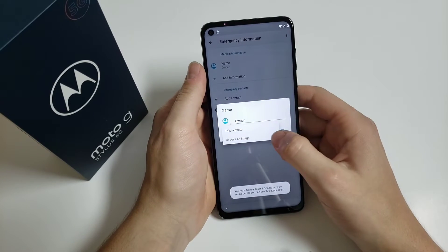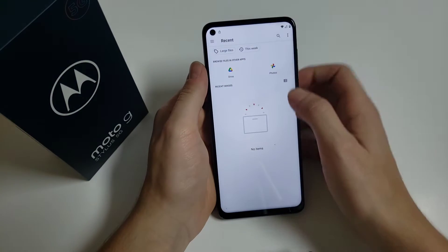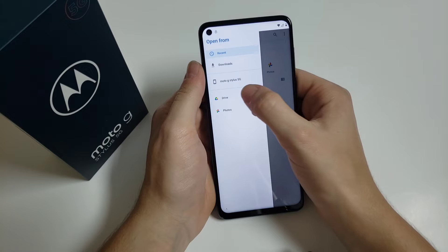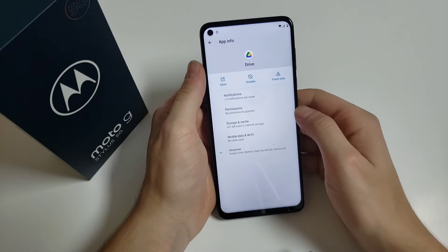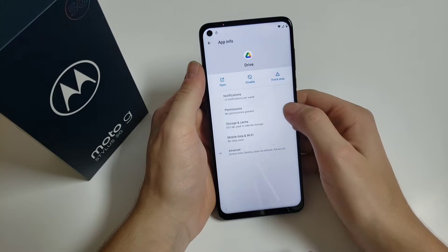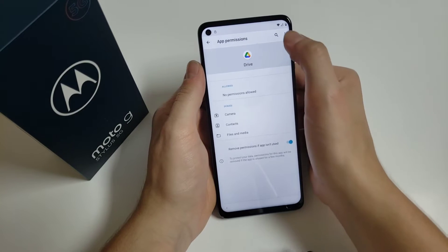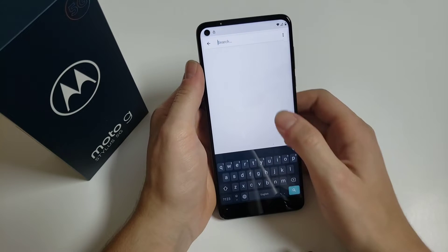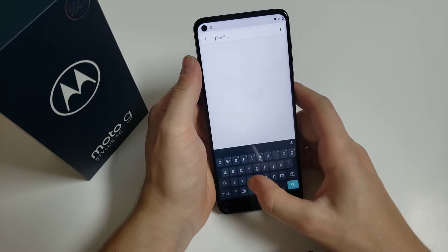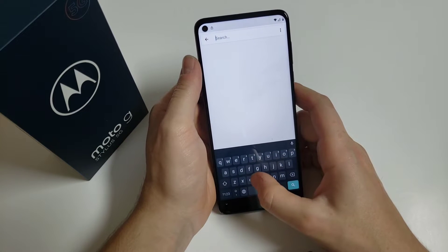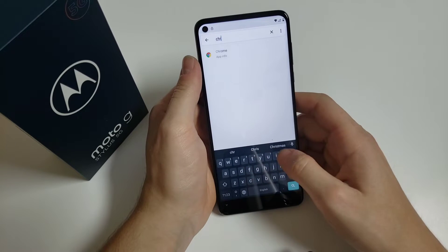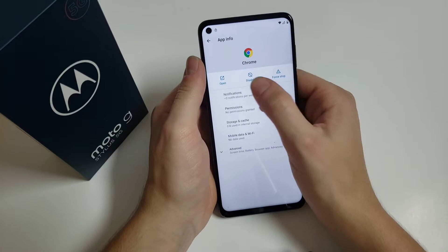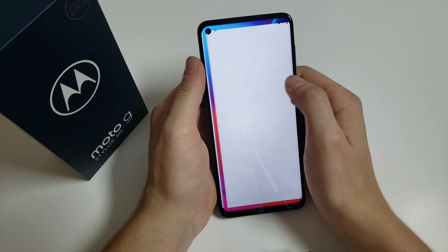Here you have to press and hold Google Drive — it will open. Then click on 'Permissions' and click on the search icon. Search for Chrome, and click on it.